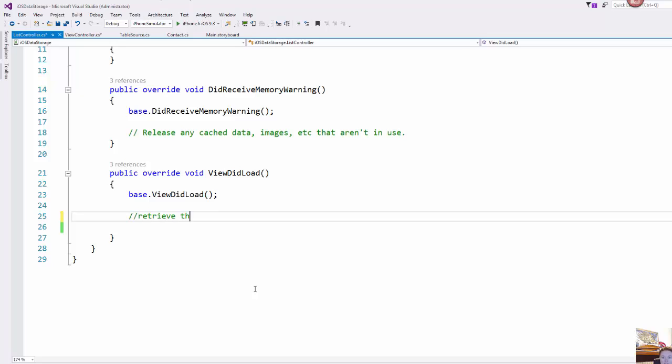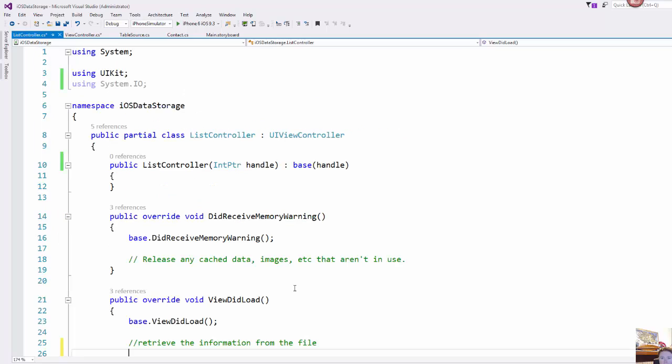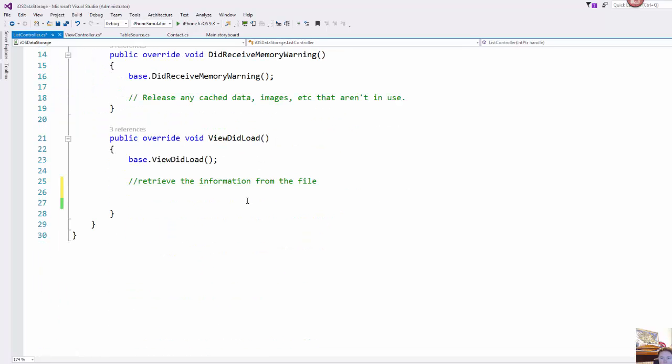We want to retrieve the information from the file. So first you'll add in your using statement over here as well, using system.io.